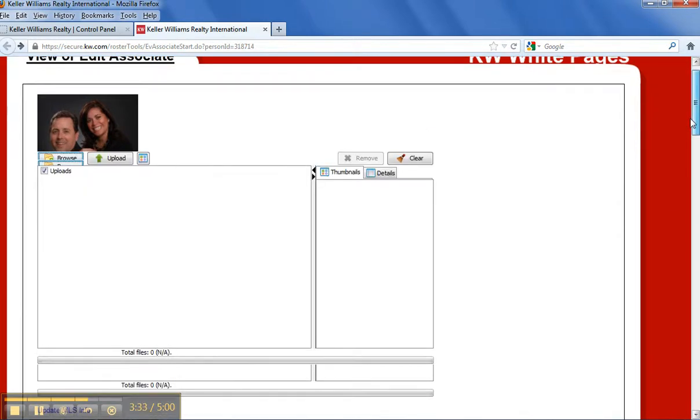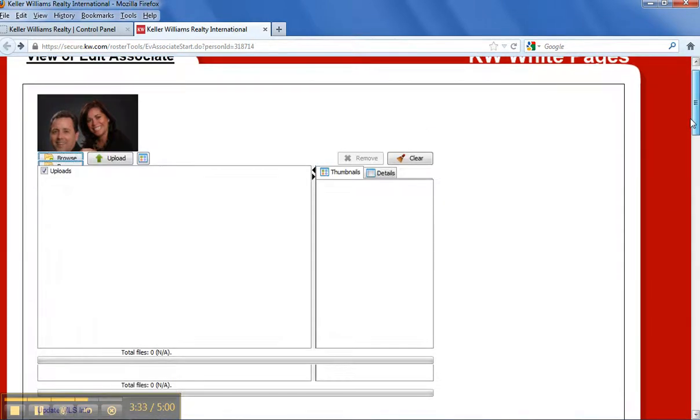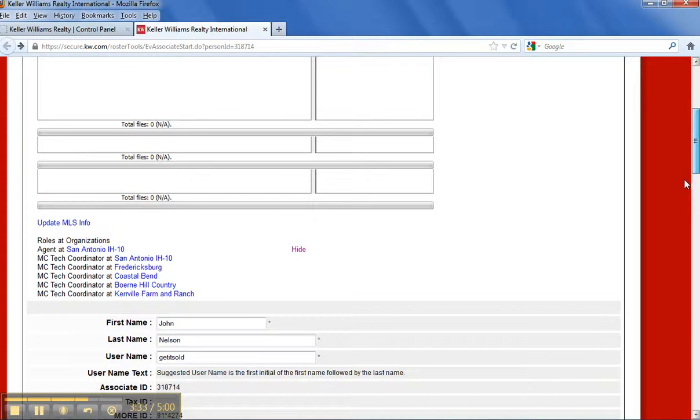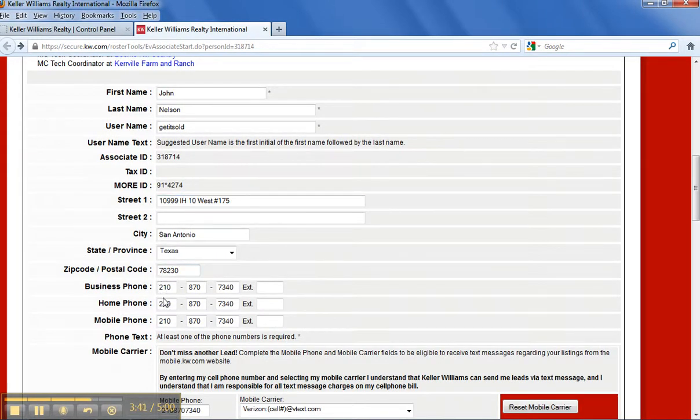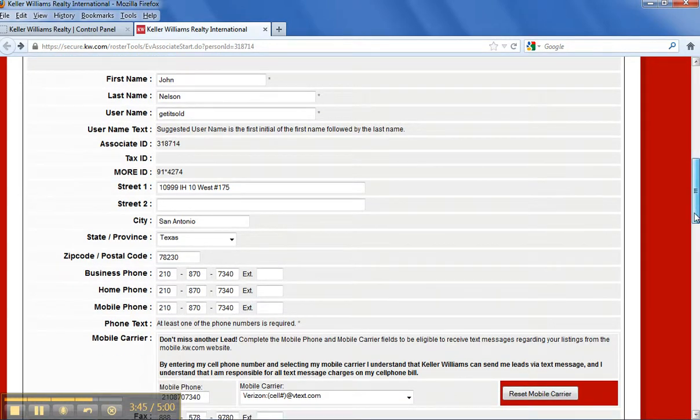And we'll get back to that screen where you're going to want to put your information. All right, so let's see. Let's scroll down the page. You're going to have your name, address, phone numbers. I just put my cell phone in all the blanks.